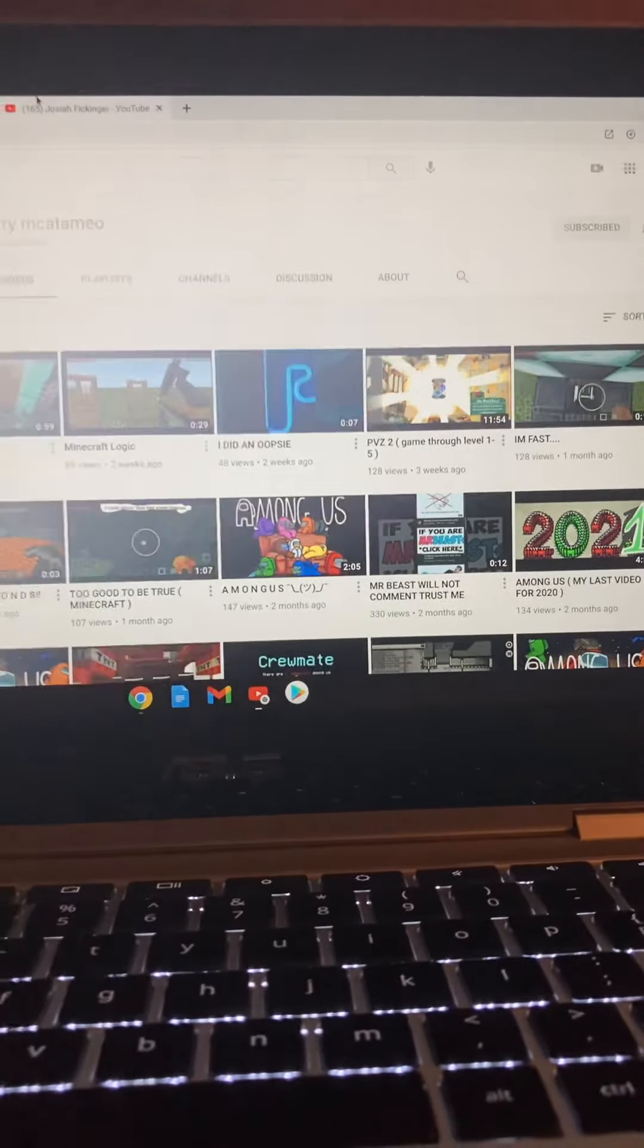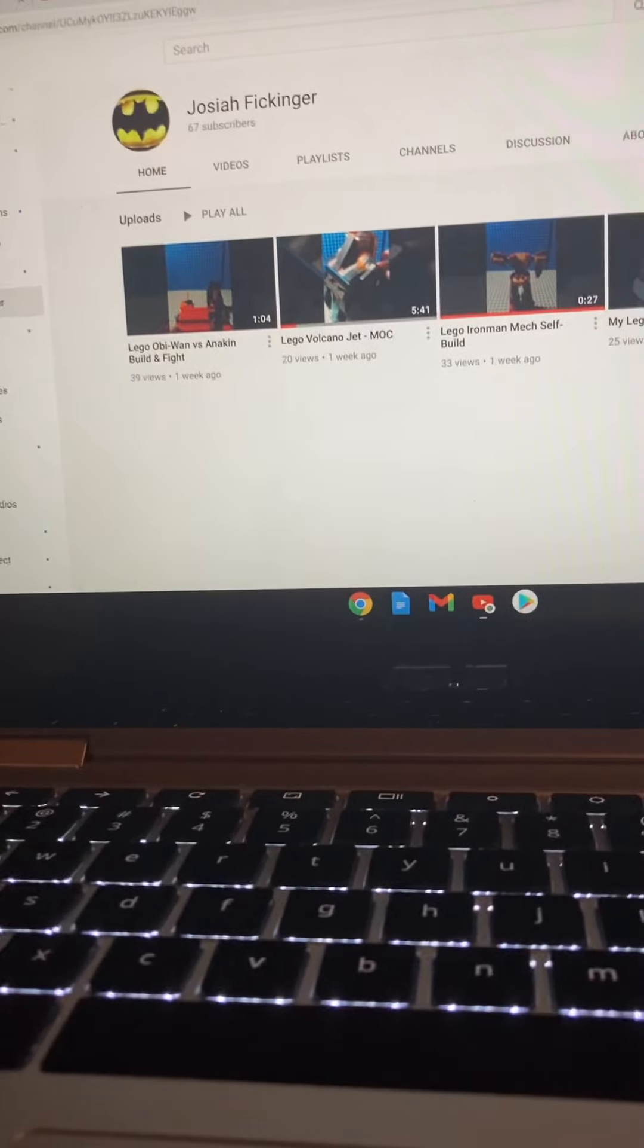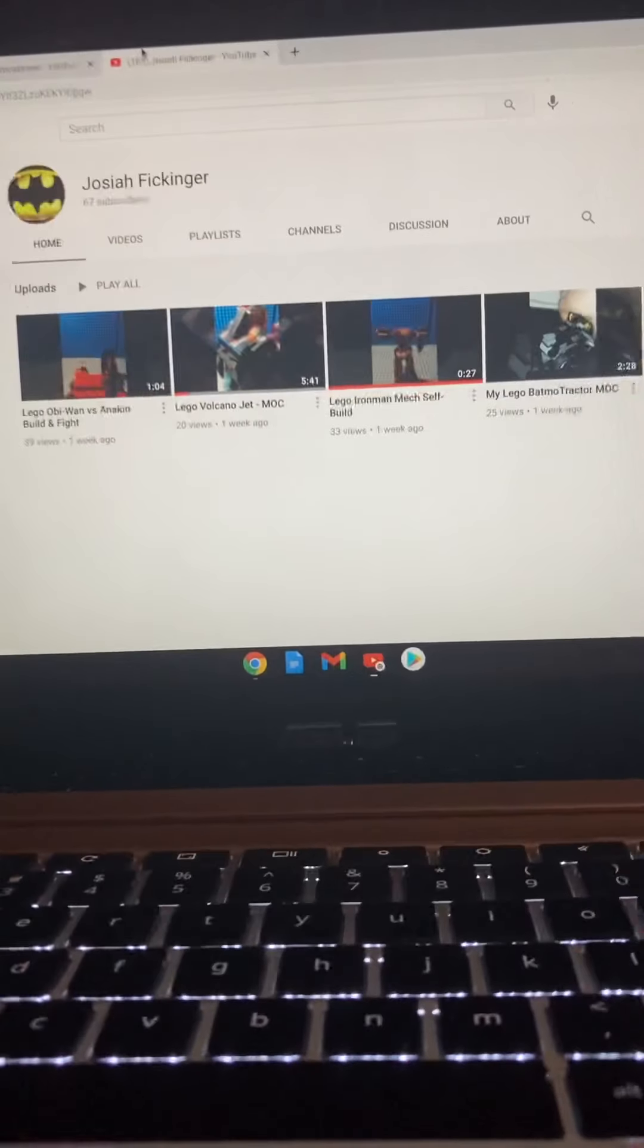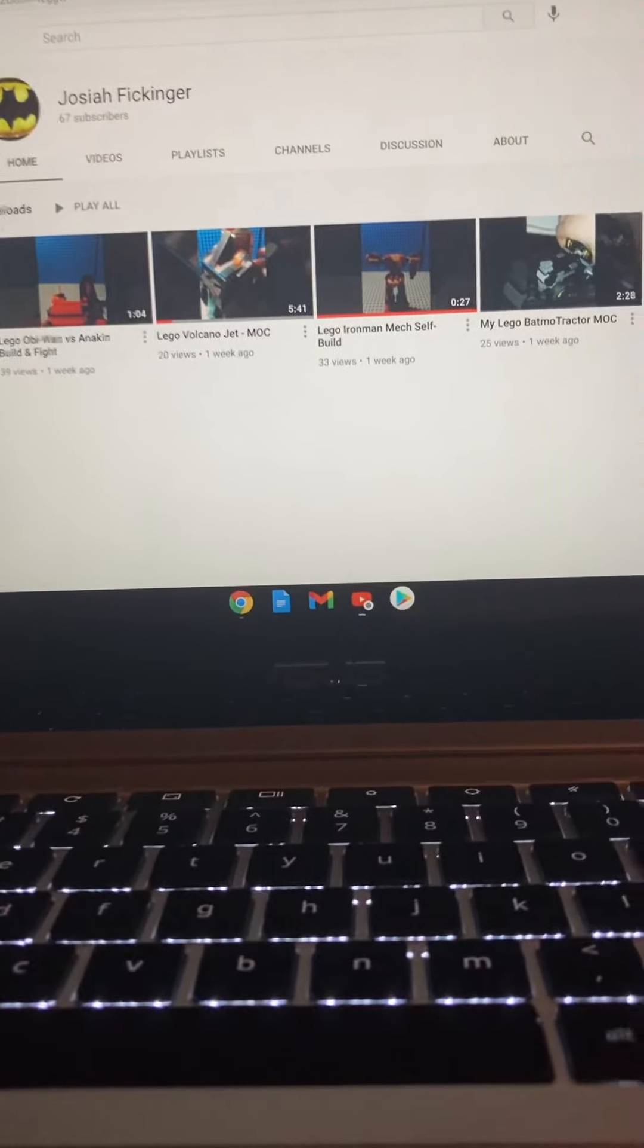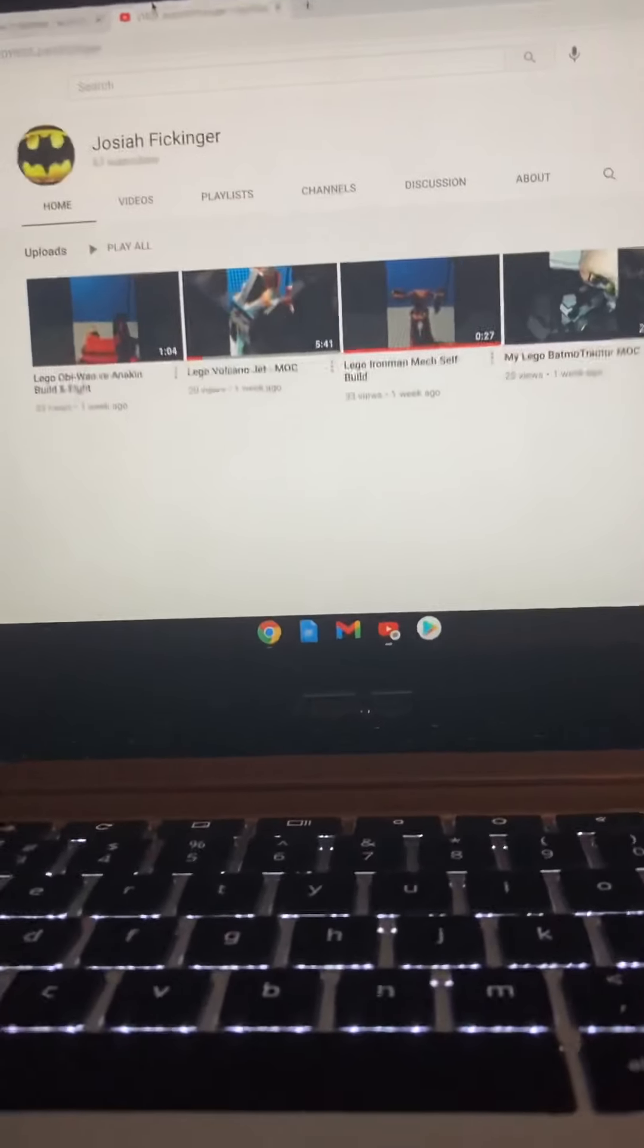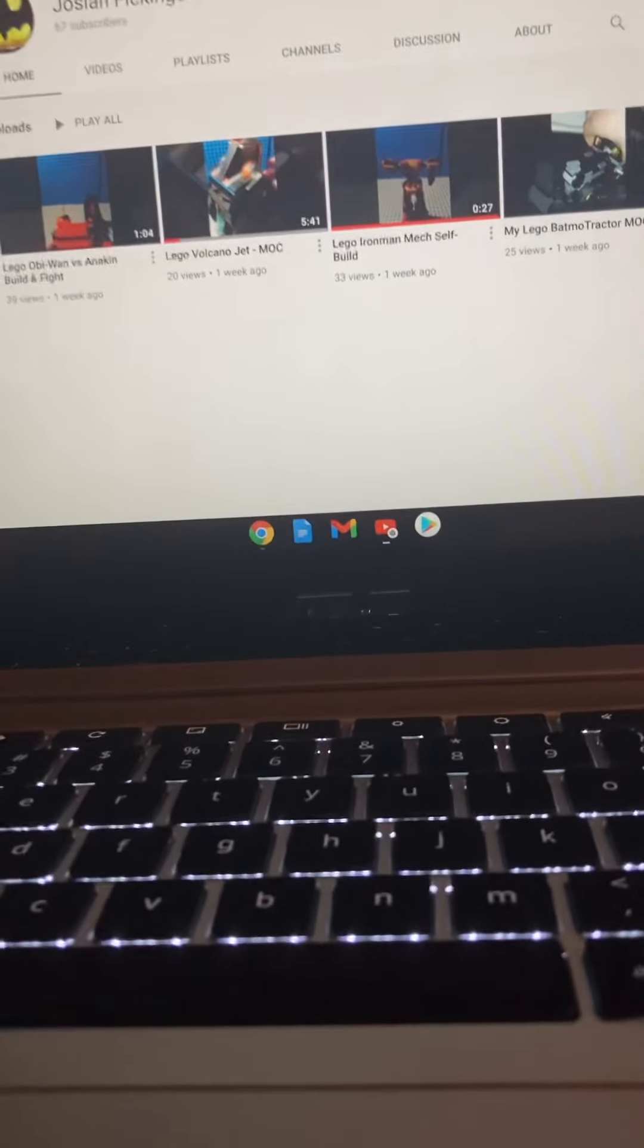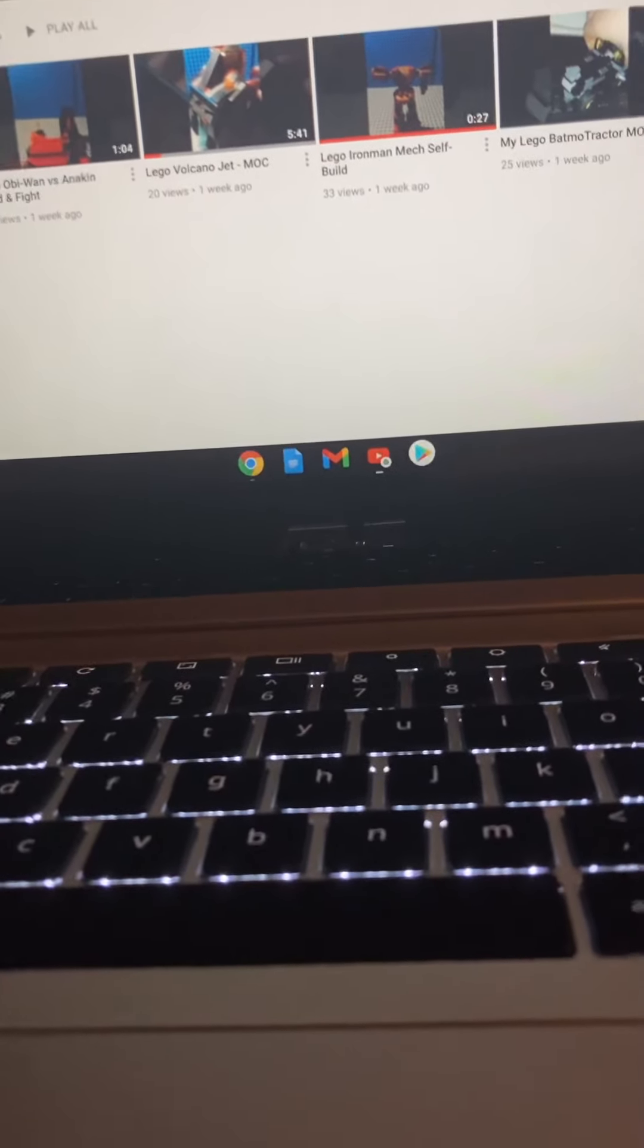The last guy, I'm pretty sure it is Josiah Fickinger. He does Lego stuff and kind of random stuff. He has 67 subs and I think he commented on the Lego Iron Man versus Thanos.